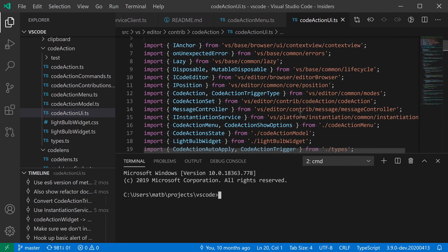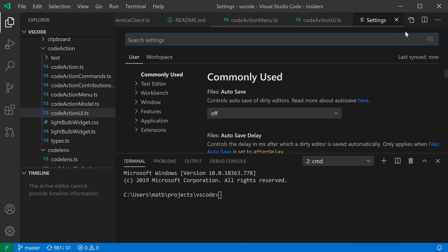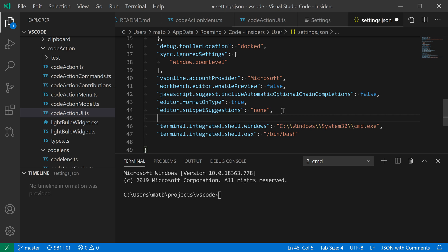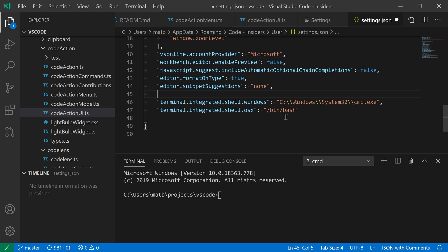Now this is also backed by a setting. If I open my settings here and go to my settings.json file, you can see that in both cases, for both Windows and macOS,